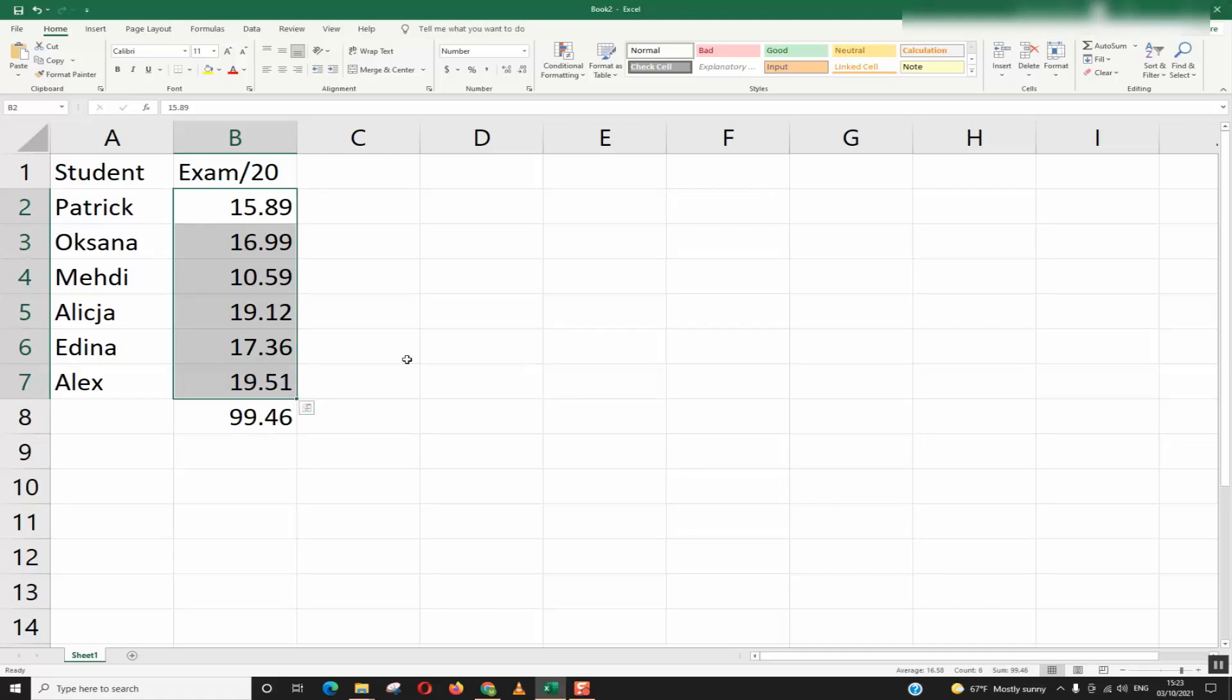So you might want to try to change your decimal separator, the dot by a comma or a comma by a dot, and it should work for you.